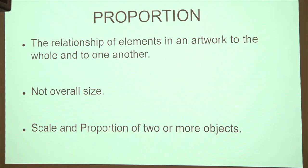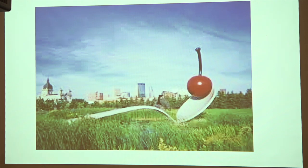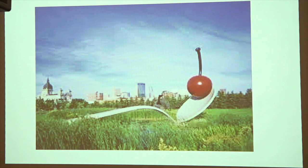Proportion is the relationship of elements to an artwork in the whole and to one another — it's the scale and proportion of two objects in a piece of art or sculpture. Has anybody seen this one? It's in the Minneapolis sculpture garden, and it's a great example of pop art from the 60s. The spoon is maybe a little big for the landscape, and the cherry might be a little bit too much to handle. But it's out of proportion with the land completely, yet it has shape and emphasis and color. It's really fun to show something that's pop art as well.